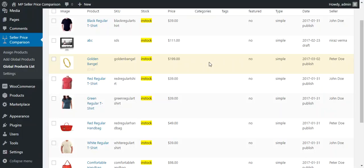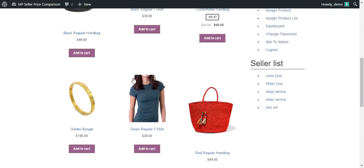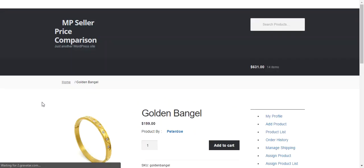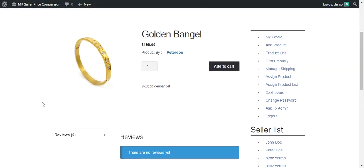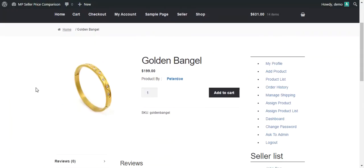Now let's look at the current frontend state of this product before adding another seller. On the shop, we can find Golden Bengal with a current price of $199. On its product page, there is currently only one seller: Peter Do.